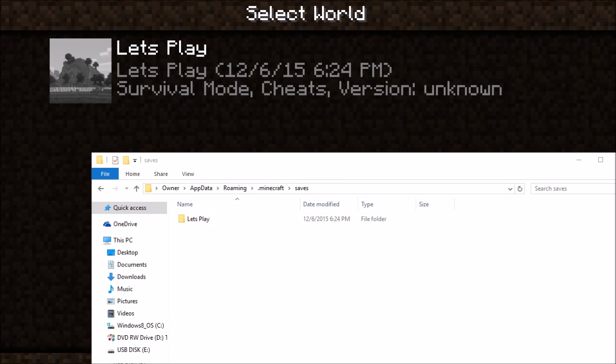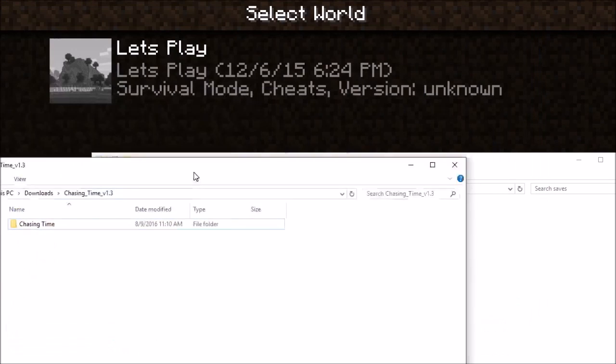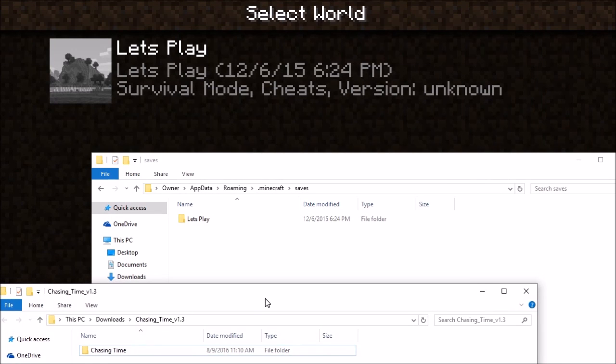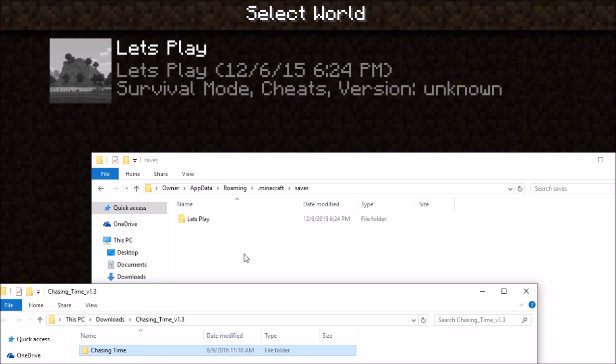So we're going to go to Chasing Time. This is the extracted one. Do not put the zipped one, you want the extracted one. Also, on some computers it'll say unzip. Just do unzip - unzip and extract are the same thing. Now you're going to drag